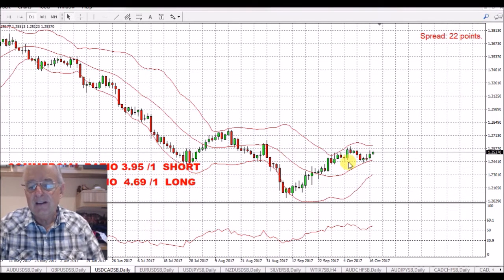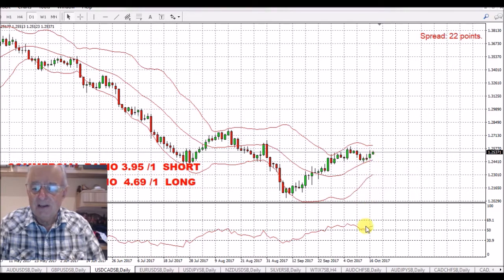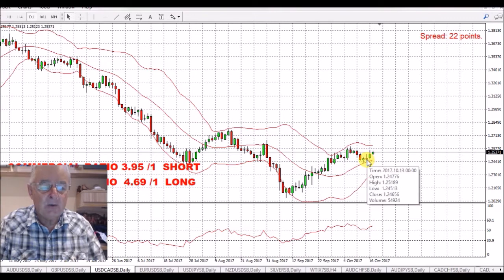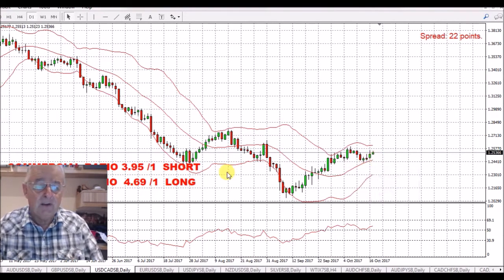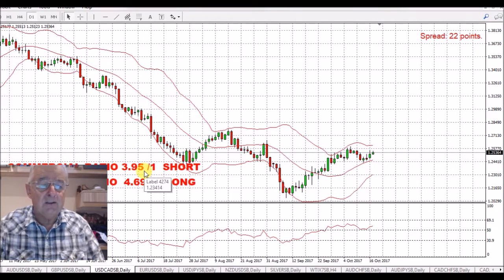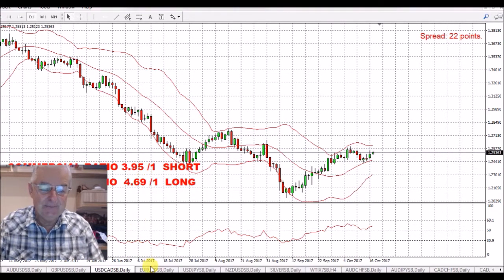USD/Canadian dollar — this has started to take off. We're well above the 50, we're at 58, so I think we're going to see quite a lot of strength in this pair in the next couple of weeks. We've got a ratio of 3.95 to 1 short the Canadian dollar, long the pair. So there we go.